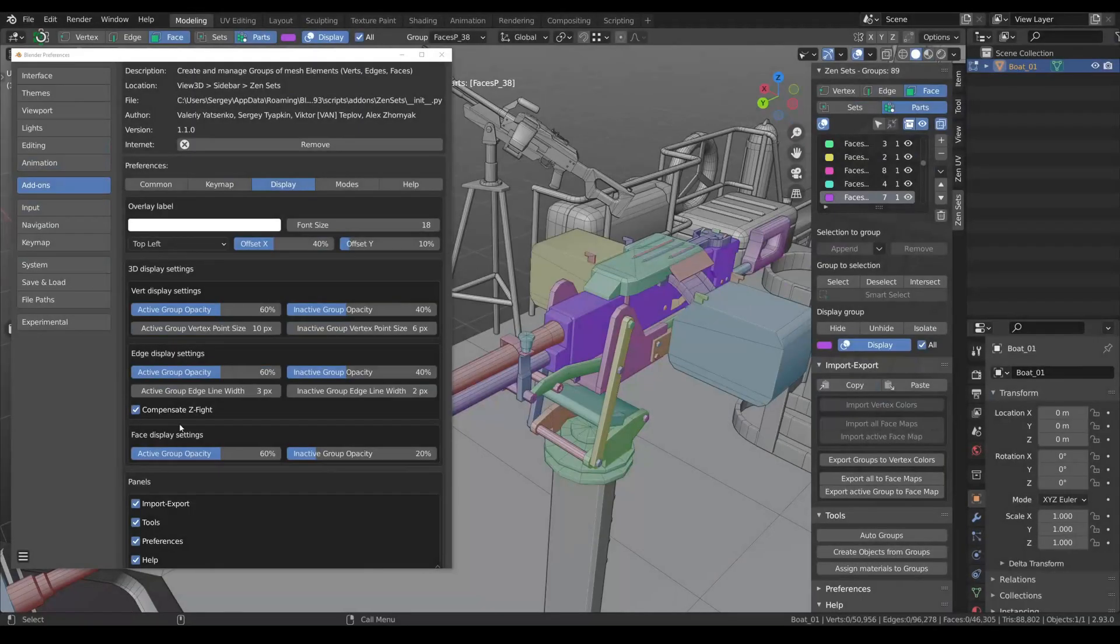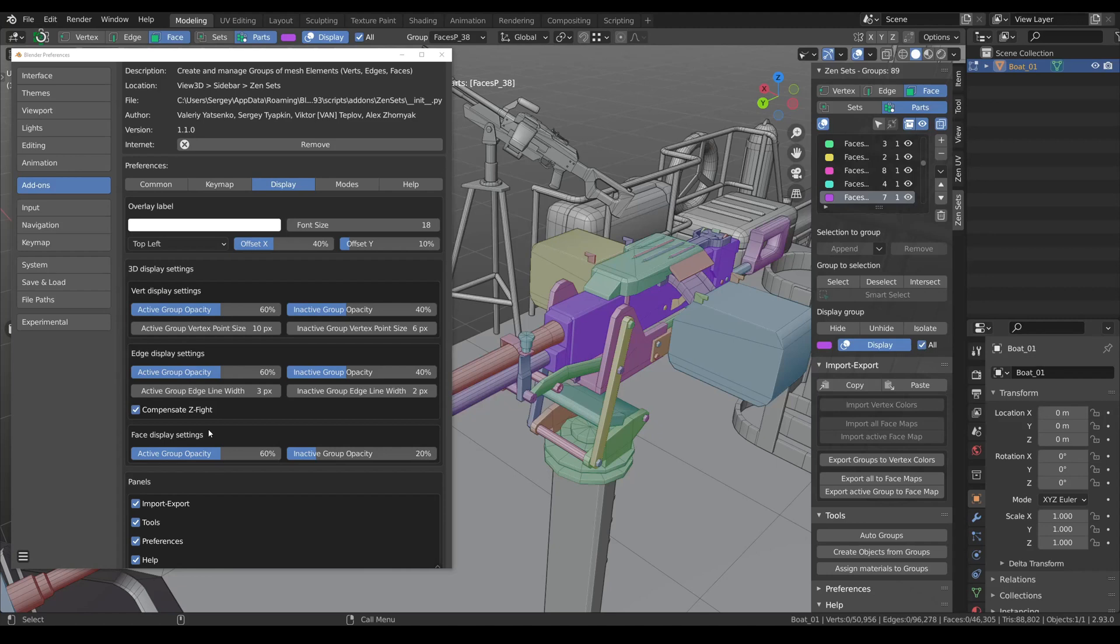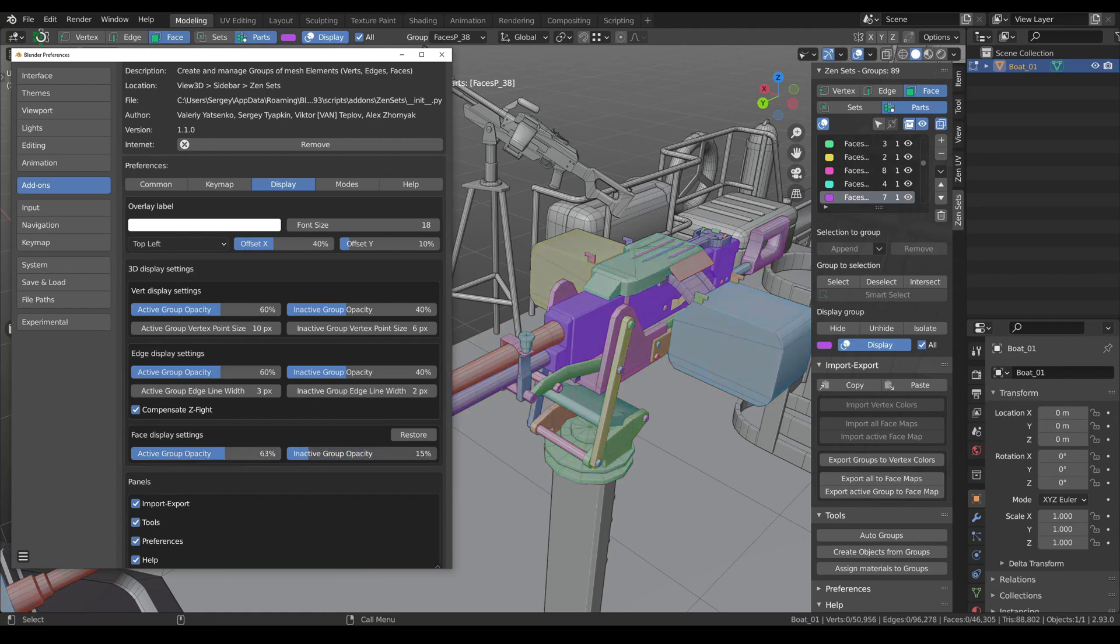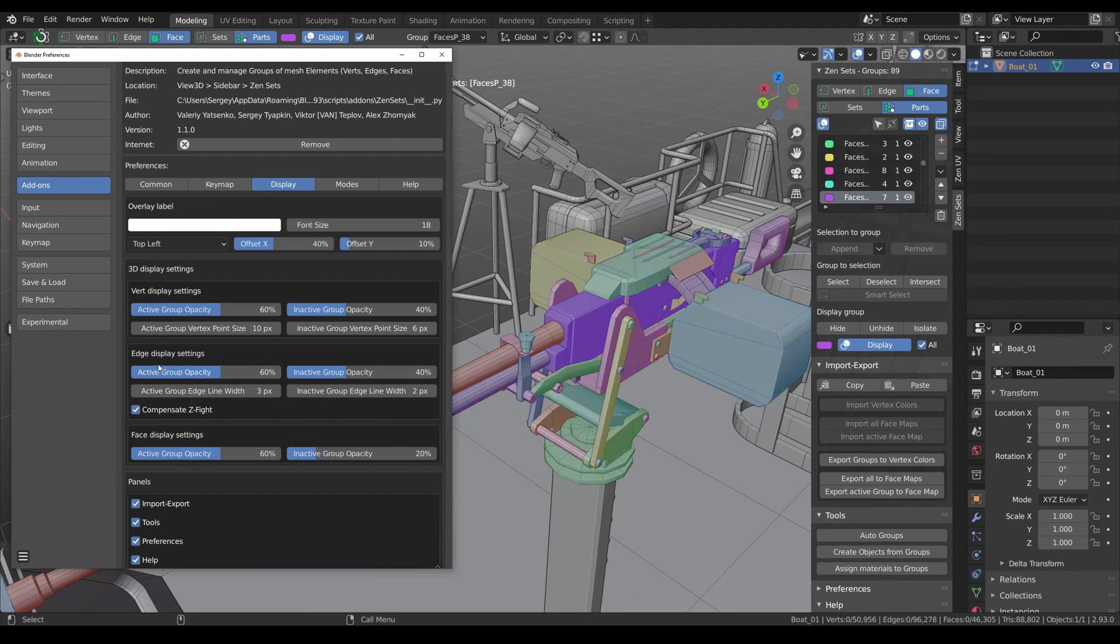Also you can change display settings for active and inactive groups. For example for the active group and inactive groups. Then I can restore settings. You can do the same for edges, vertices as well as change their size.